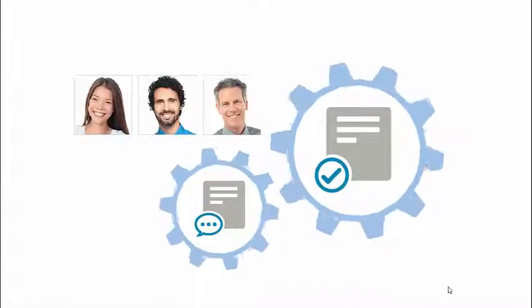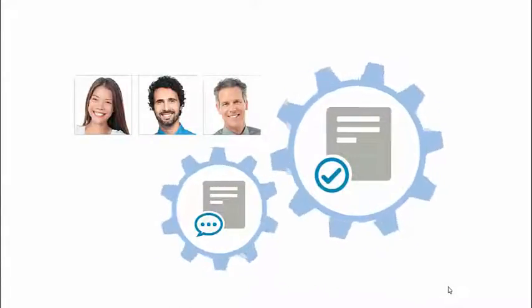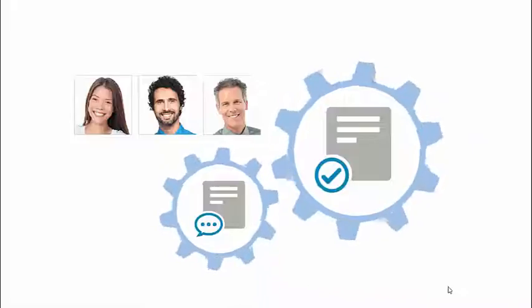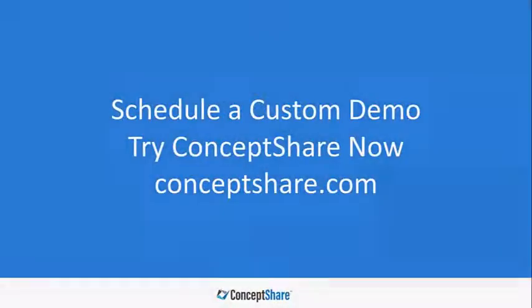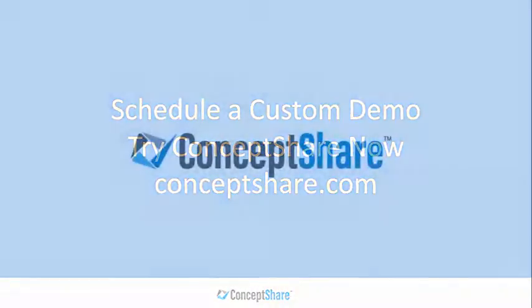And that's how the three of us use some of the features in Concept Share to get from a concept file to an approved file in a quick and simple way. There's plenty more Concept Share can do. Sign up for a more in-depth demo or visit the free try it website today.